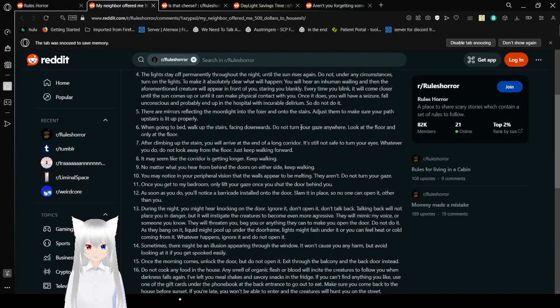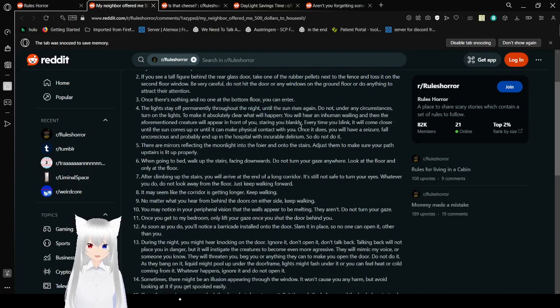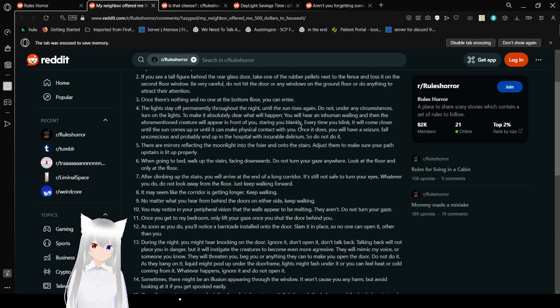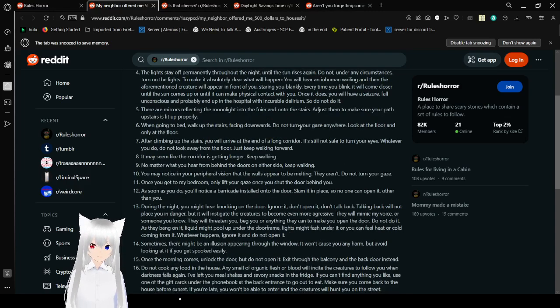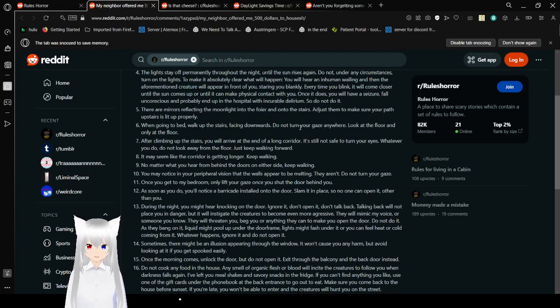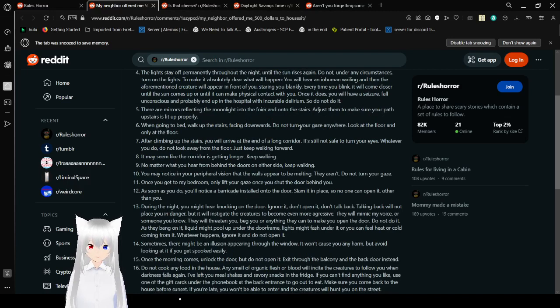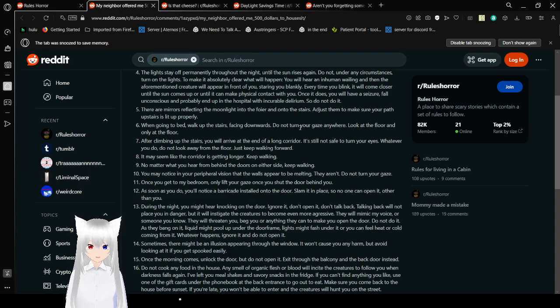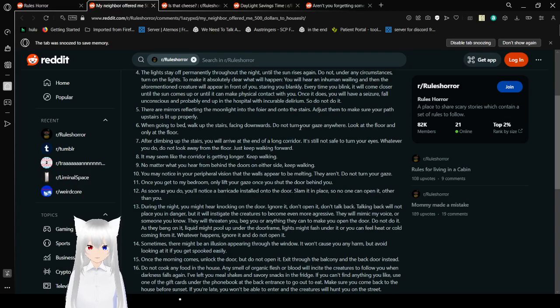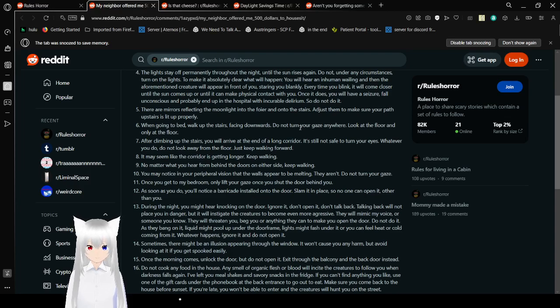Rule 3: Once there is nothing and no one at the bottom floor, you can enter. Rule 4: The lights stay off permanently throughout the night until the sun rises again. Do not, under any circumstances, turn on the lights. To make it absolutely clear what will happen, you will hear an inhuman wailing. Then the aforementioned creature will appear in front of you, staring at you blankly. Every time you blink, it will come closer until the sun comes up, or until it can make physical contact with you. Once it dies, you will have a seizure, fall unconscious, and probably end up with incurable delirium. So do not do it.